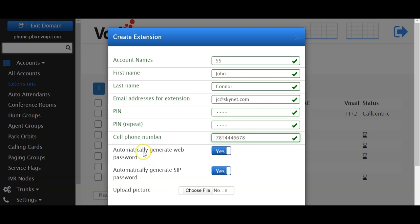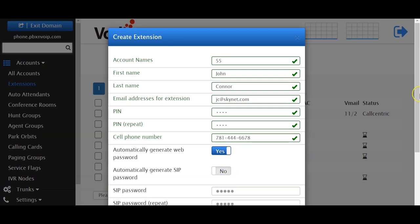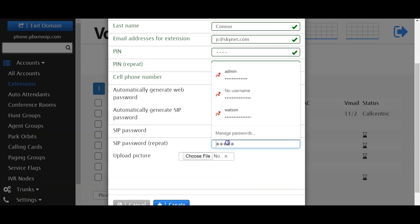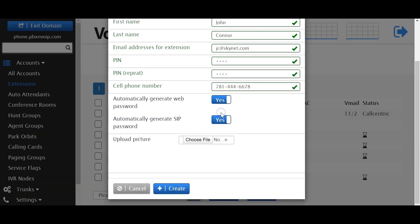Now under automatic generate web password and generate SIP password, these can stay default. However, if you want to provision or manually register a phone, you might want to turn off the generation and add your own SIP password. If not, just say yes.